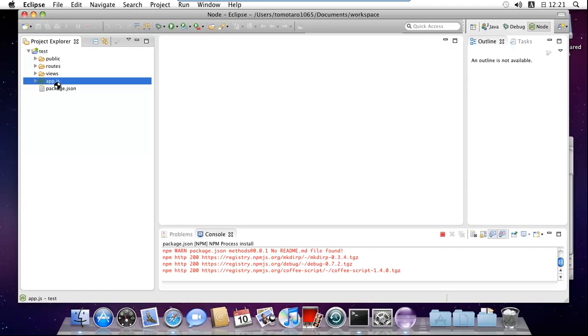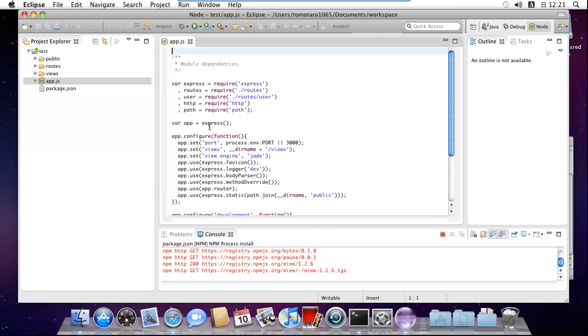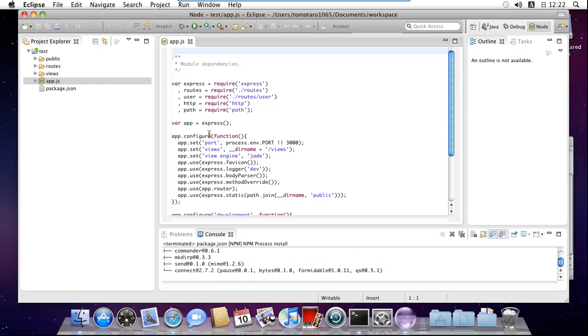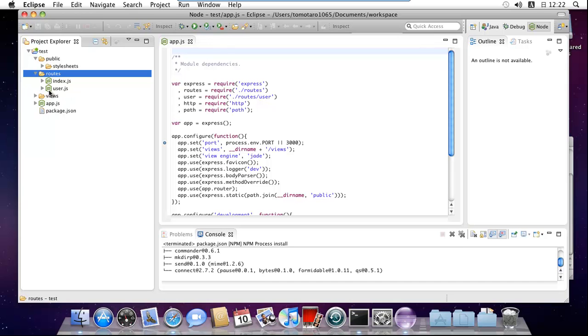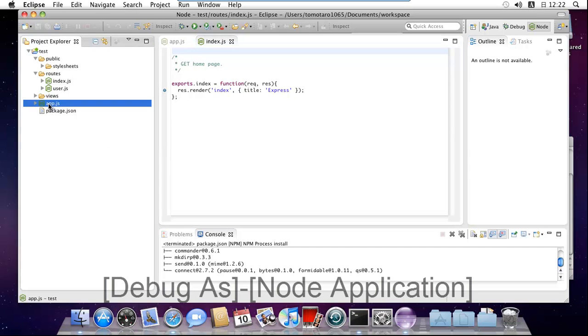If you want to debug your Node application, first open the JavaScript source files where you want to set breakpoints. Next, double click on the ruler at the left end of the line you want to set a breakpoint. To remove a breakpoint, double click on the ruler again. Select the main source file of Node application on the project explorer.